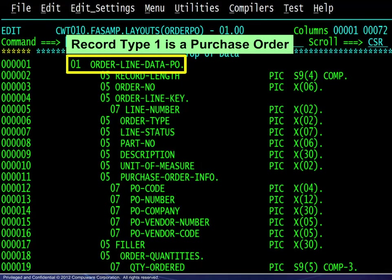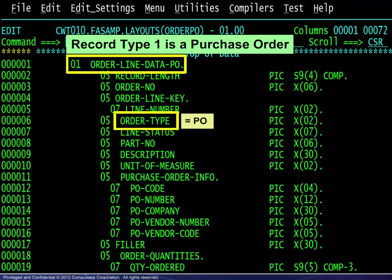Record type 1 is a purchase order. The order type field contains PO.